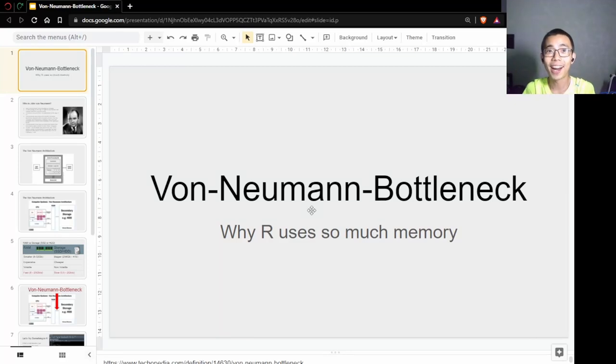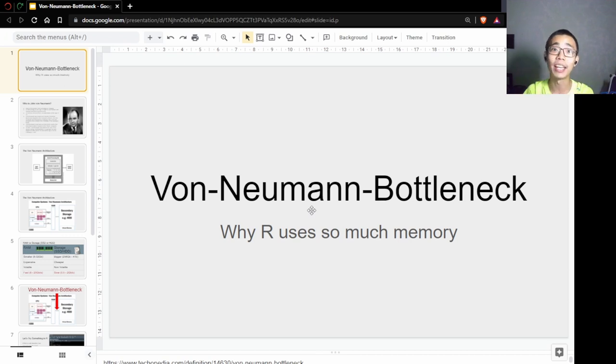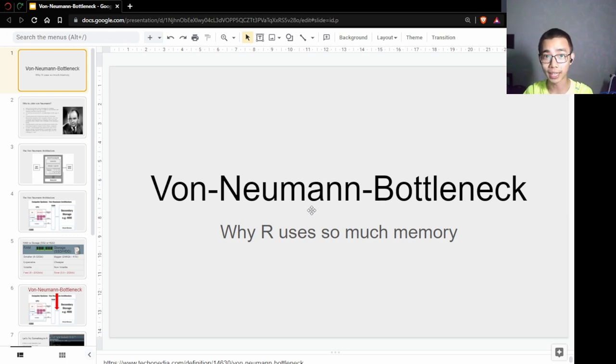R is faster because it loads all objects into memory so it can analyze and get results faster. Why is it faster? It's because it avoids something called the von Neumann bottleneck.